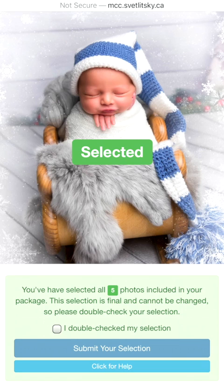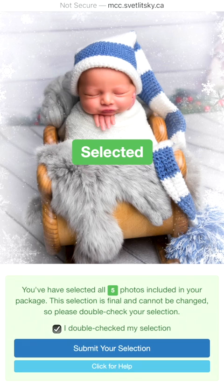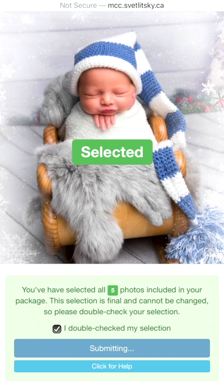Please check all your selections before you submit. When you've checked, please click here: "I double checked my selection." After that you can submit your selection by simply clicking on the submit bar.